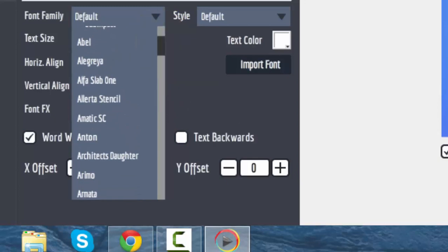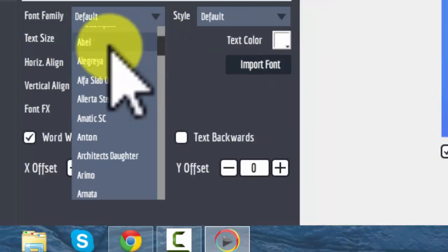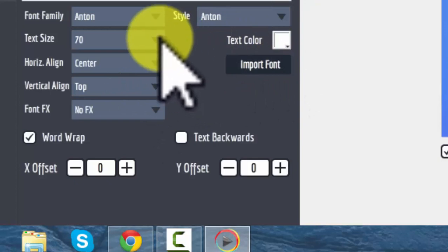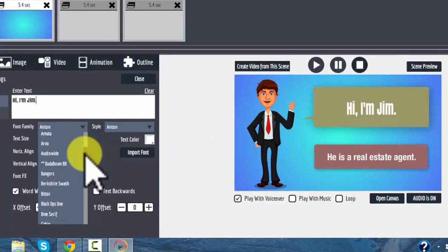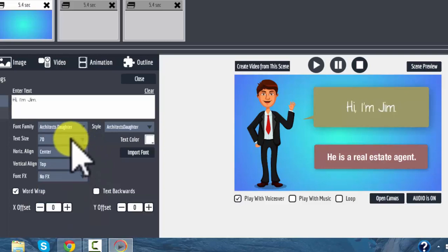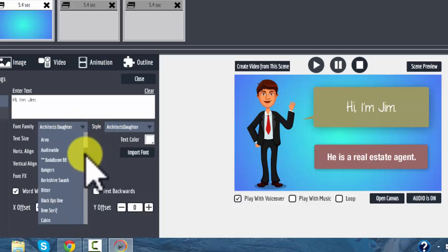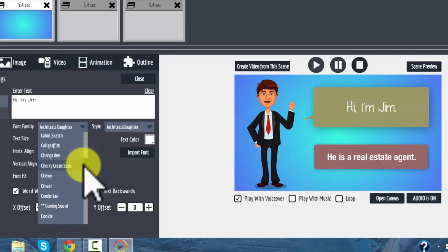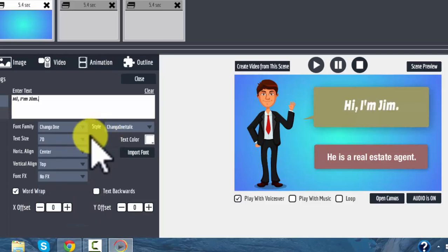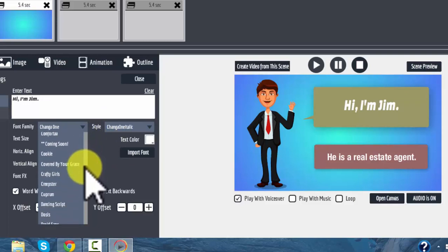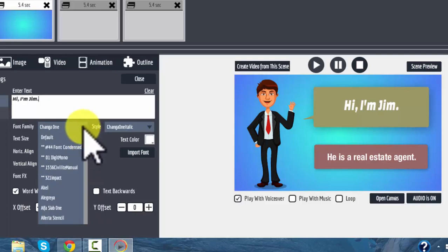A lot of the default fonts are pretty cool as they are. You can work with something more condensed if you want. Architect's Daughter is a nice font — I like it for sketch work more than for this, as it's a casual, less formal font for an explainer slide. There are some really good ones like Changa and Changa One. I'm just going to go back to the default for now.